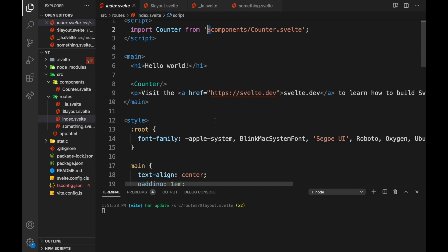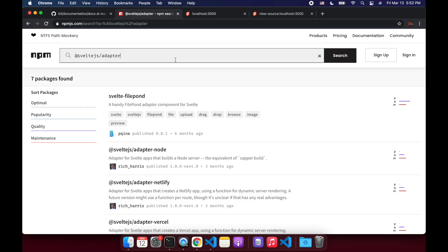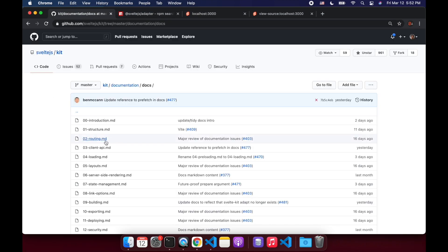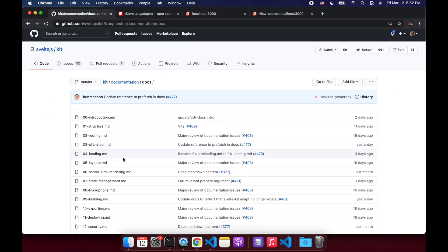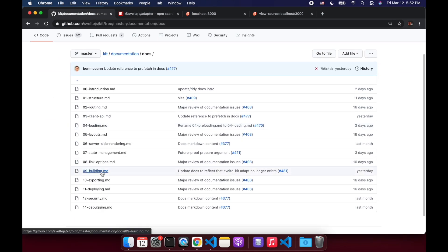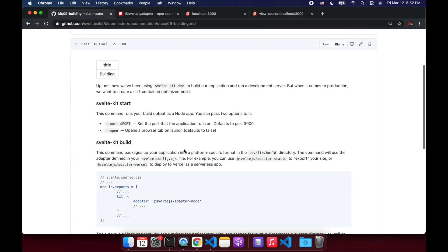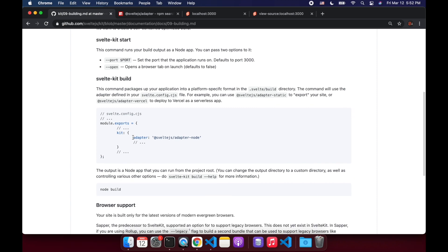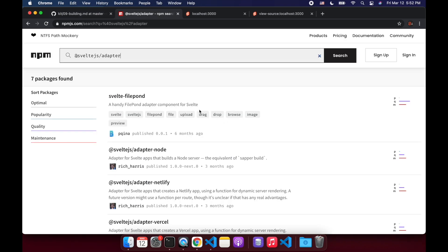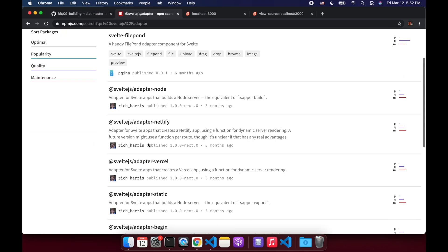The last thing that I want to show you, which I think is pretty cool, is how to build your project. So let's come in here in the docs building. So we've got adapters. That's pretty cool. So if you go to svelte.js/adapter and you look at these, we've got a node adapter, Netlify, Vercel.